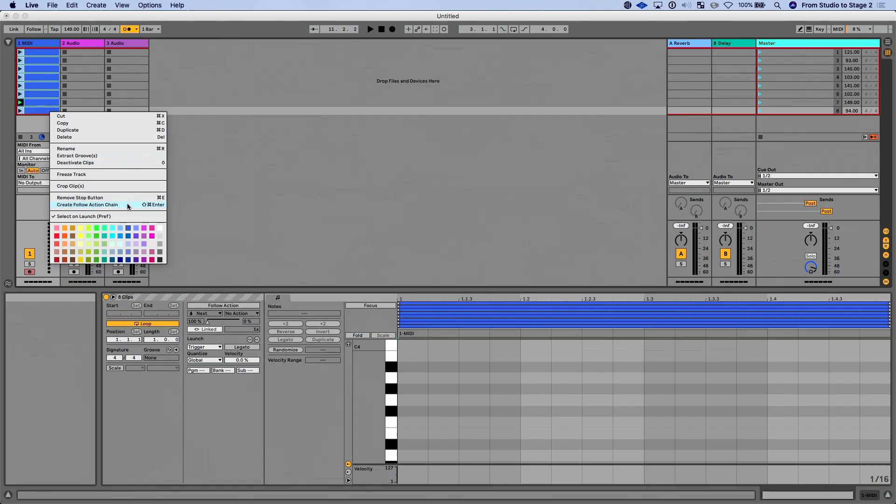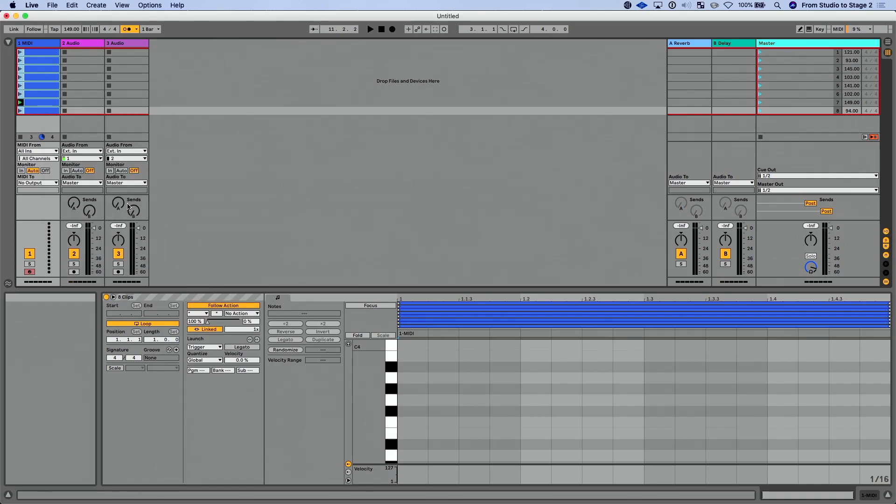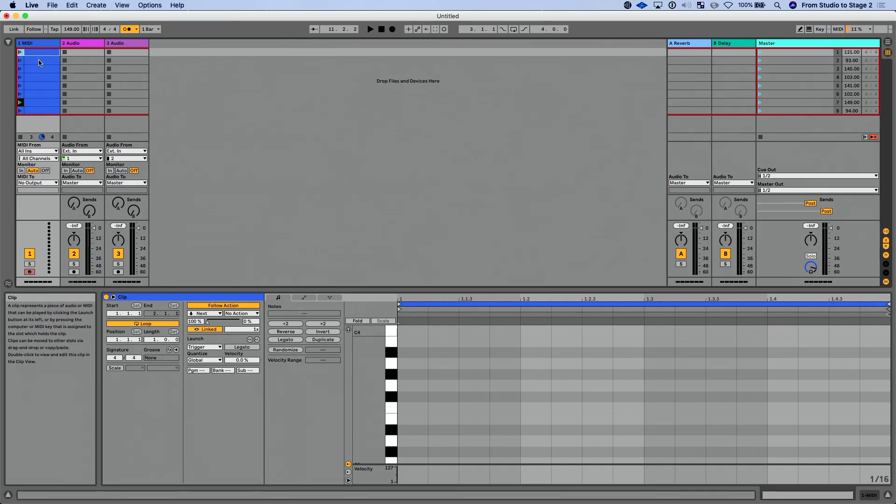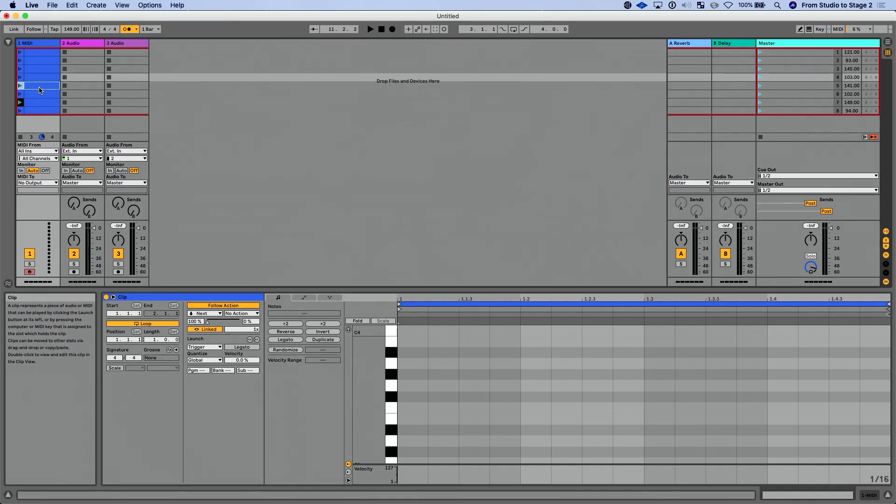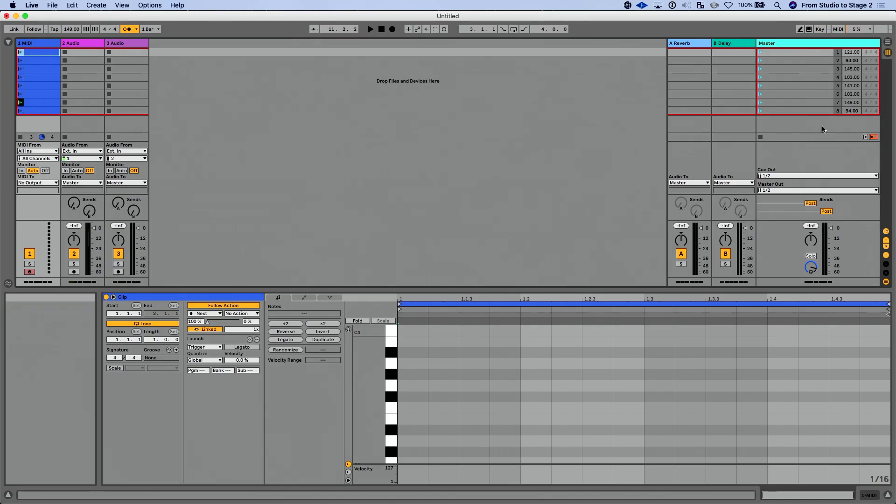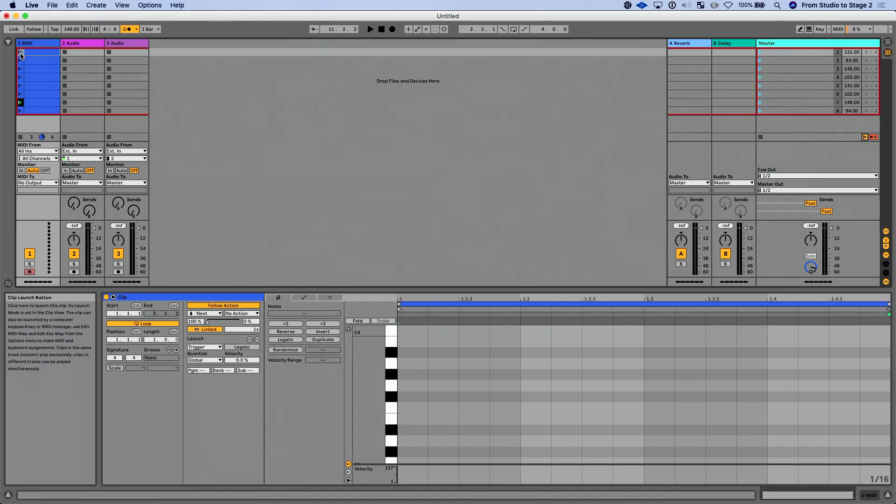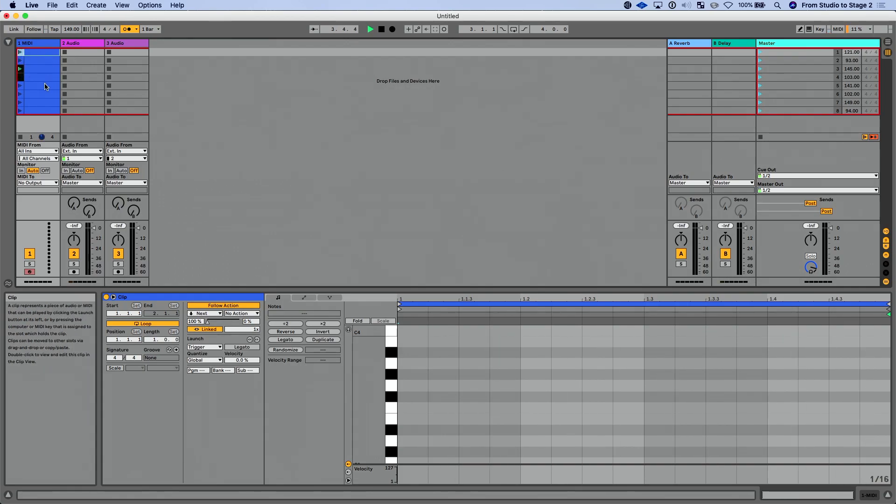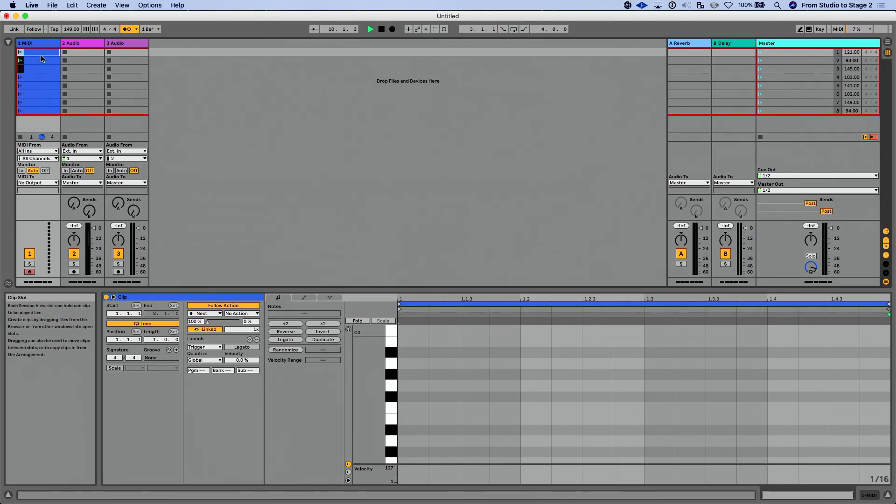When I create a follow action chain, you're going to see all of these are enabled. And by default, they're set to next in one measure. Now watch what happens when I do this. I'm going to enable follow actions globally. I'm going to go over here and launch this scene or this clip rather. They're going to play for a measure. Then it's going to go down. We're going to get to the end of this and then it's going to jump up automatically. So it kind of automatically made the preference to go down and then at the end of here, jump automatically back up.